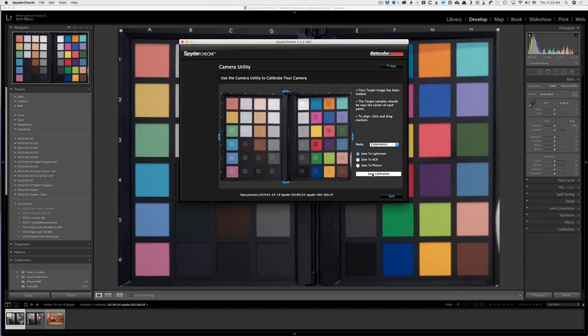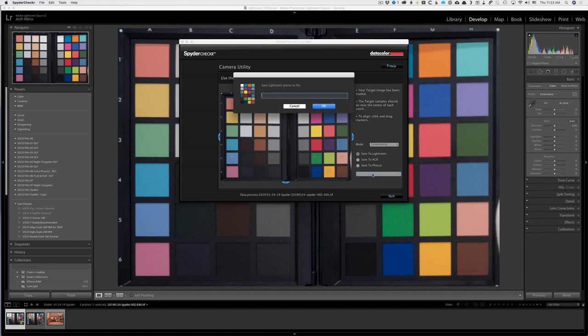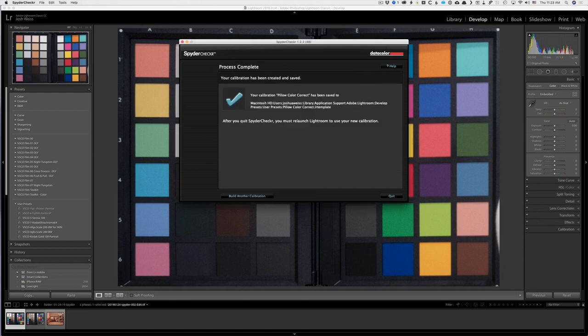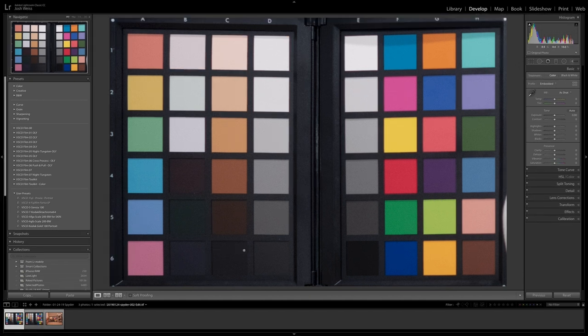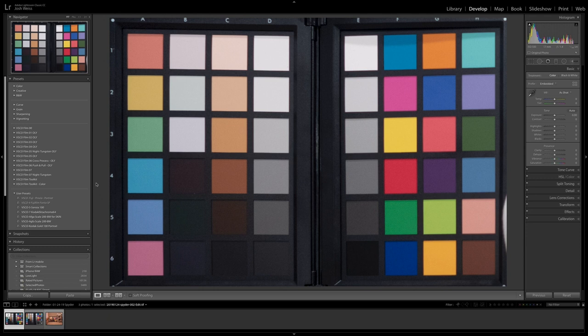And then I'm just going to make sure these targets are still looking good. They are. And I'm going to hit save calibration. And I'm going to call this pillow color correct. Hit okay. It says after you quit spider checker, you must relaunch Lightroom to use. I'm going to hit quit. I'm going to quit out of Lightroom. And now I've relaunched Lightroom. Now I should see a preset there. And here is one that says pillow color correct.